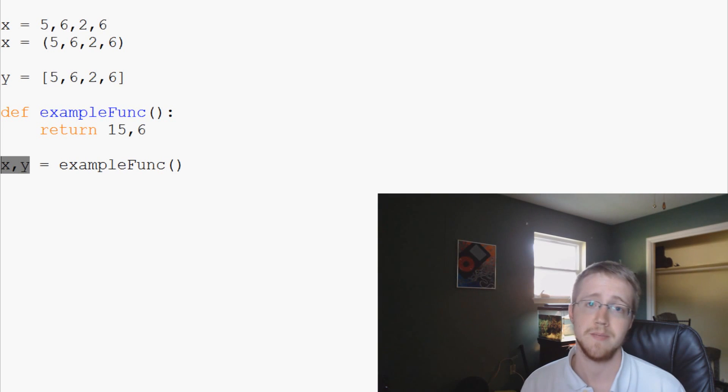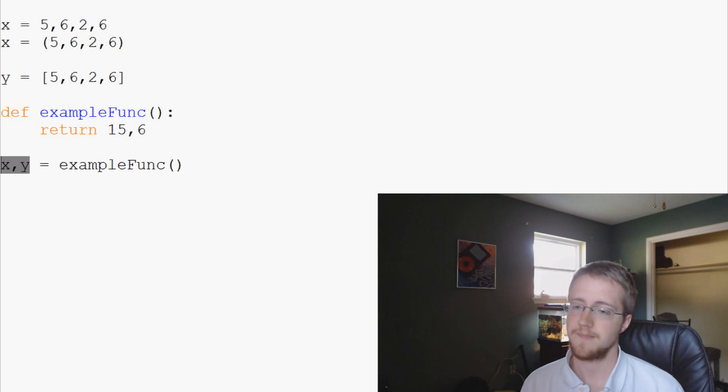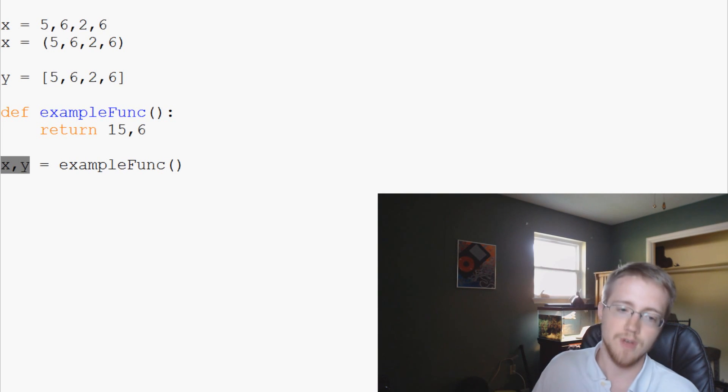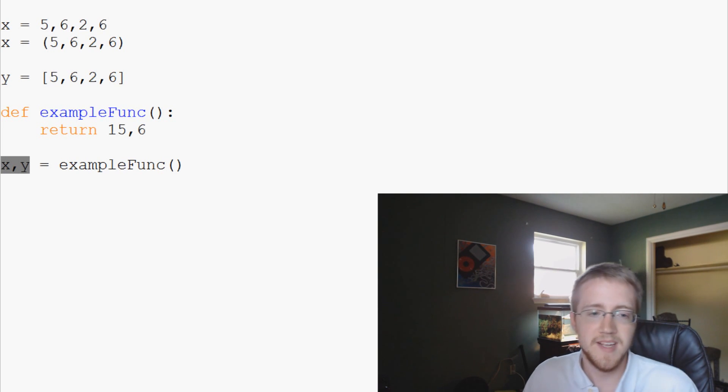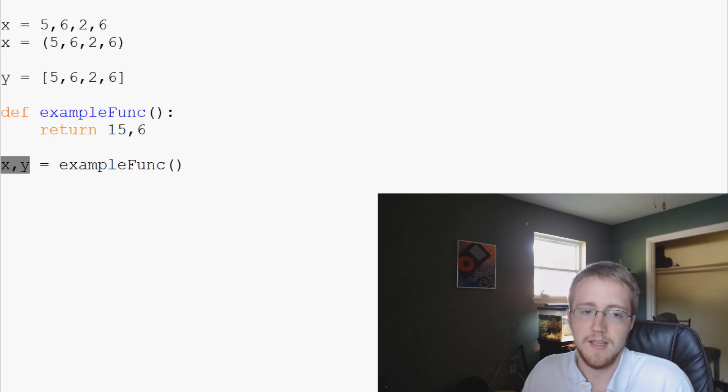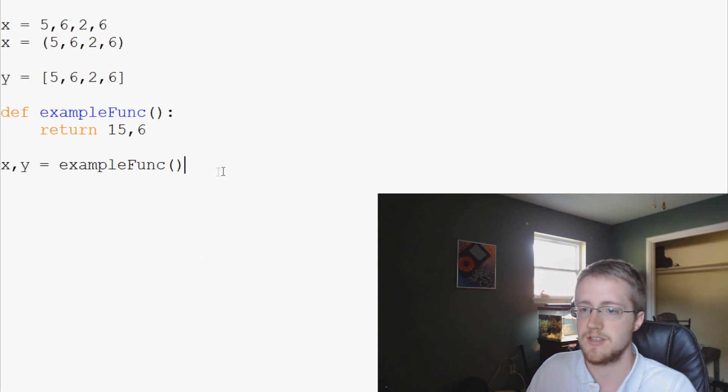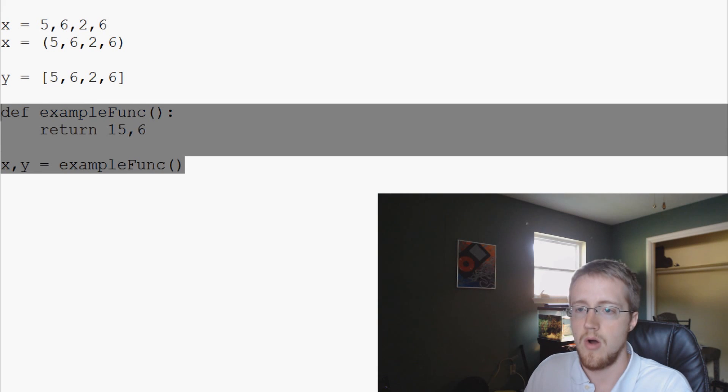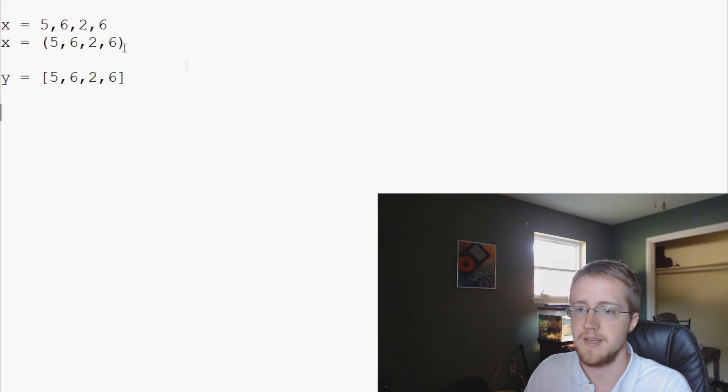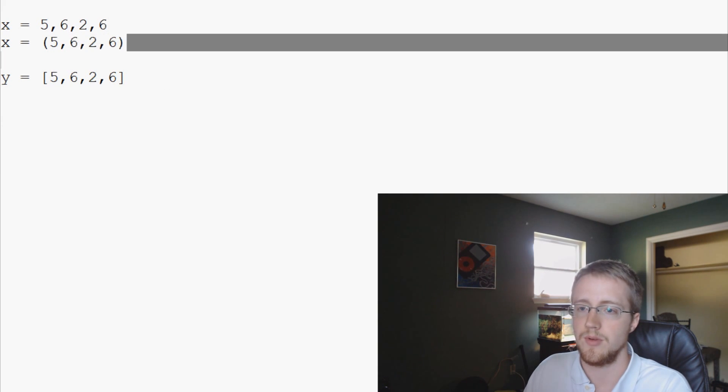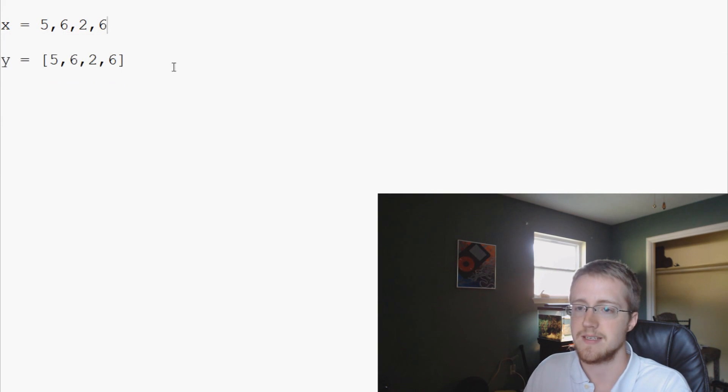But if you want it to change and be mutable, you're going to want to use a list. So that's about it. At least with a tuple, for example, let's just delete all of this here and we'll leave this.